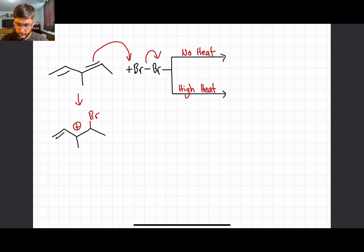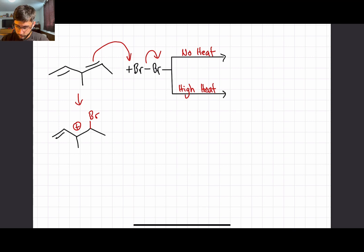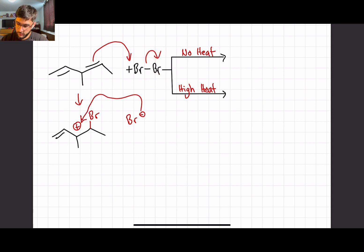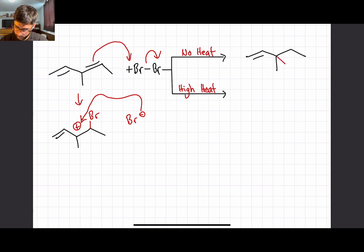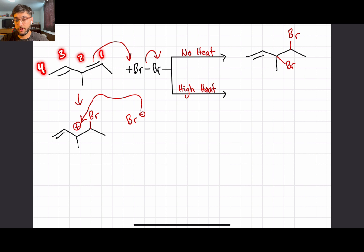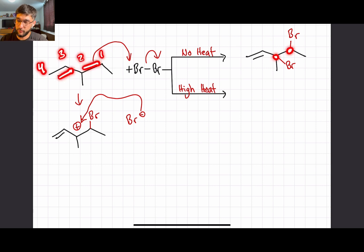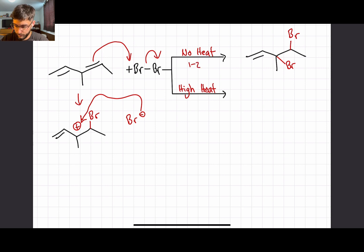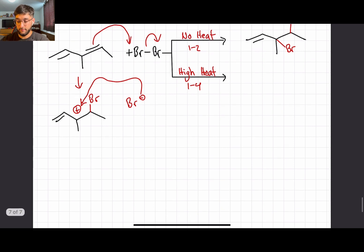If we think of heat as fuel, and we do not have heat in the reaction, we don't have the fuel to go any further. The major product is the one that happens the fastest. A Br⁻ is floating in solution from the first step when the bromine left, and it's going to attack the carbocation, giving us our product. This is the 1,2 addition — counting the carbons in the conjugated system: one, two, three, four — we added bromine on carbon one and carbon two.